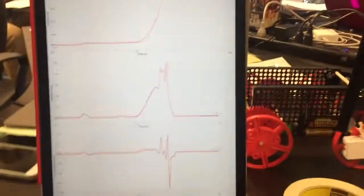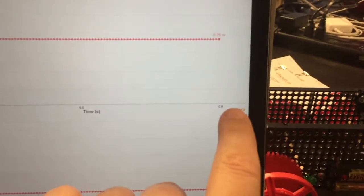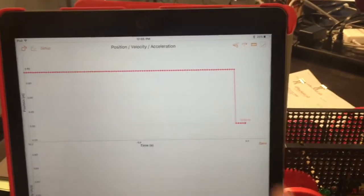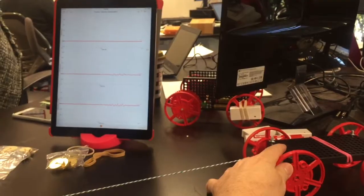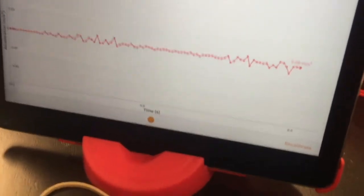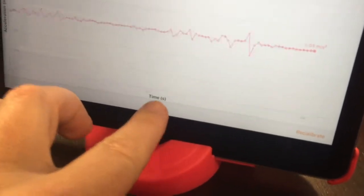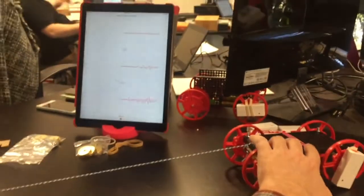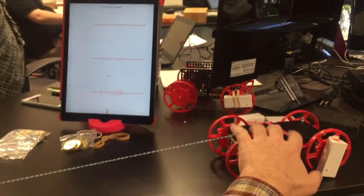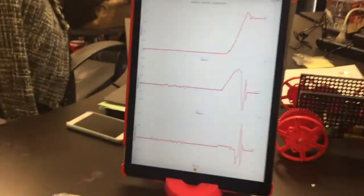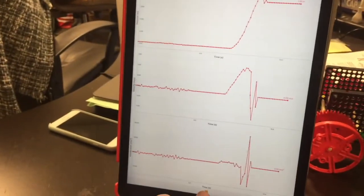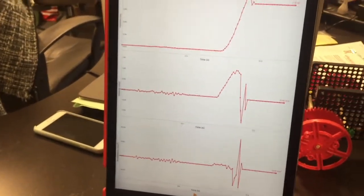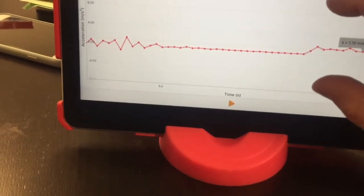When you do the real trials, you press zero and this sets the position to zero. Then you press record—that's a little button on the bottom—and now it's going to record this data. We'll be able to play it back later. You run your trial, and when you're done, you press the record button again and it stops.